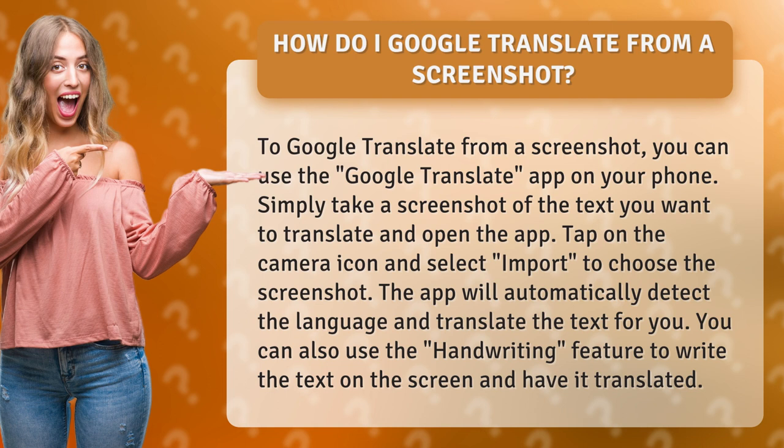Tap on the camera icon and select Import to choose the screenshot. The app will automatically detect the language and translate the text for you. You can also use the Handwriting feature to write the text on the screen and have it translated.